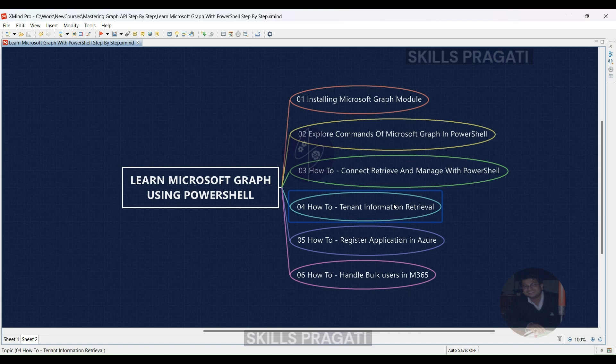Next, we will learn the technique to automate the application registration process using the Microsoft Graph module of PowerShell. This topic will guide you through the process of registering an application securely in Azure Active Directory, Azure AD. This registration is essential for applications to access Microsoft Graph on behalf of users, and you'll learn how to do it effectively.